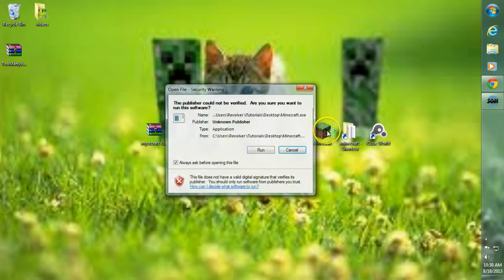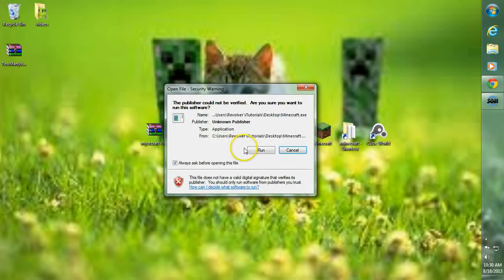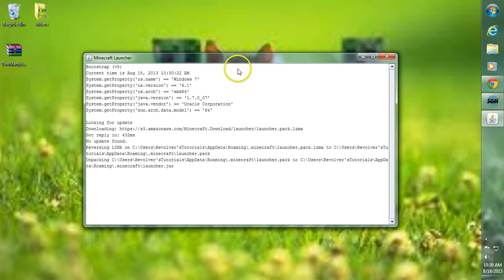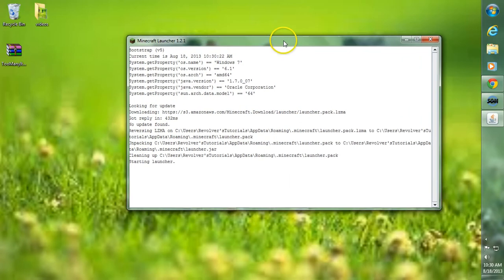Now we're going to run Minecraft once with Minecraft Forge installed. Make sure everything goes OK.